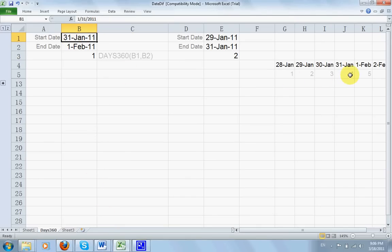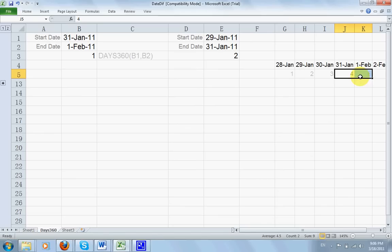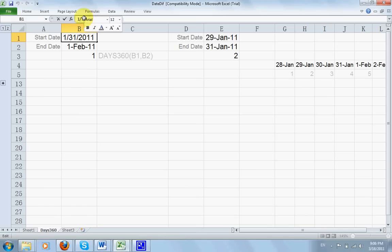Now usually 31 to 1 of February is considered one day. That's okay. Now, how about if I turn this into 30.